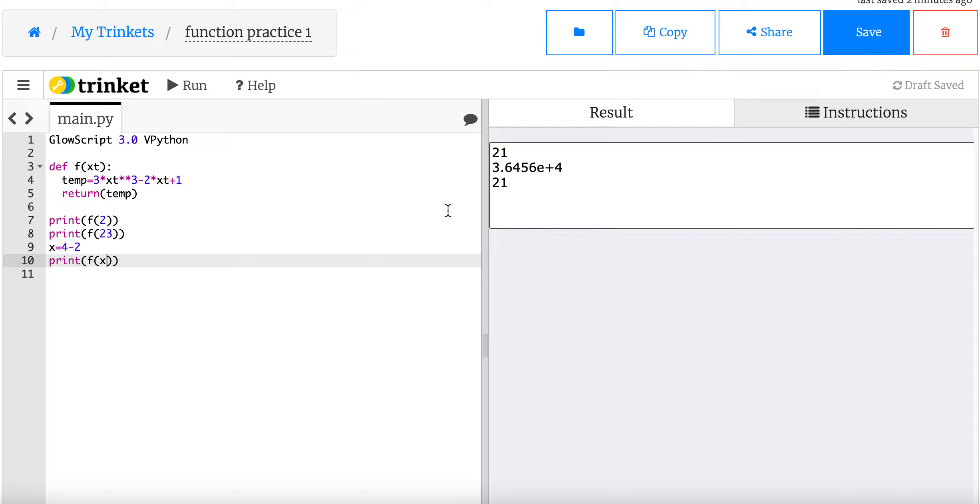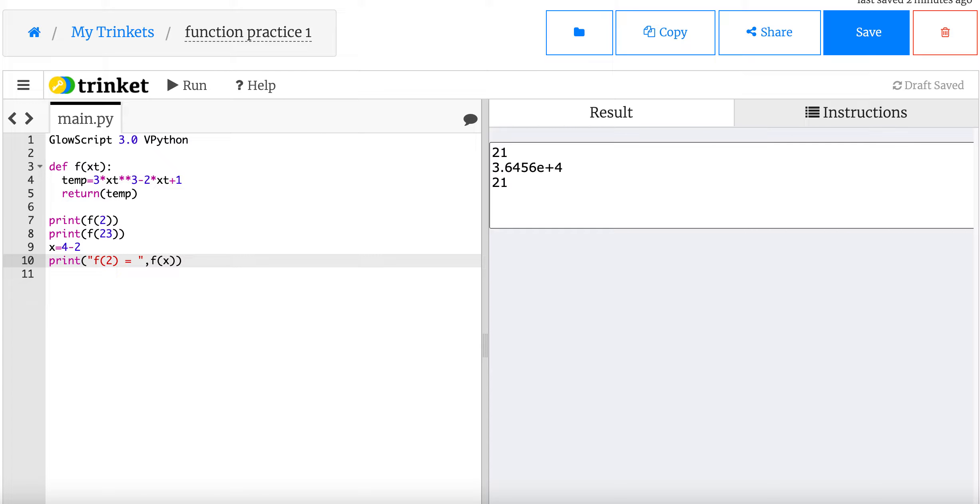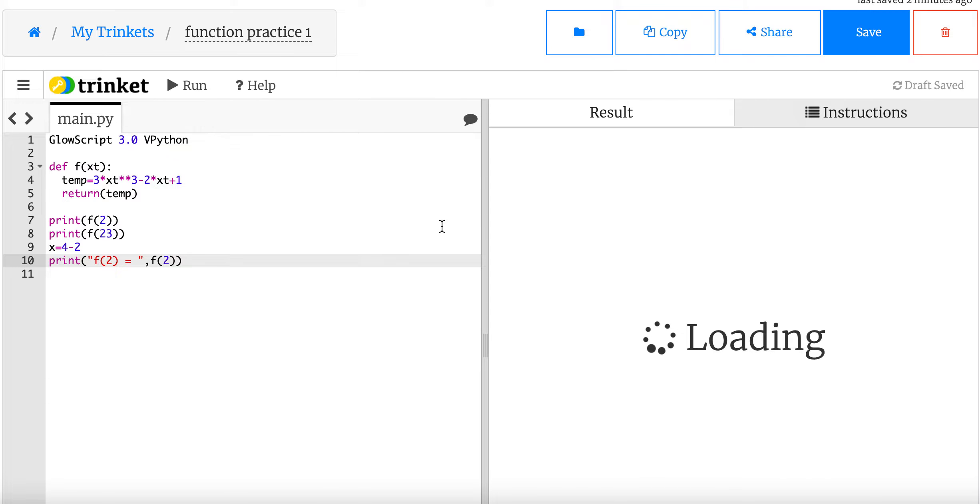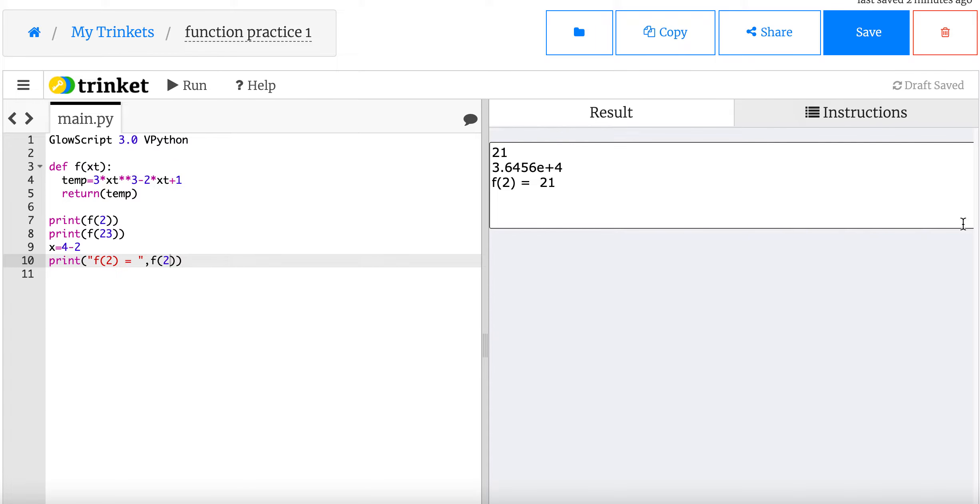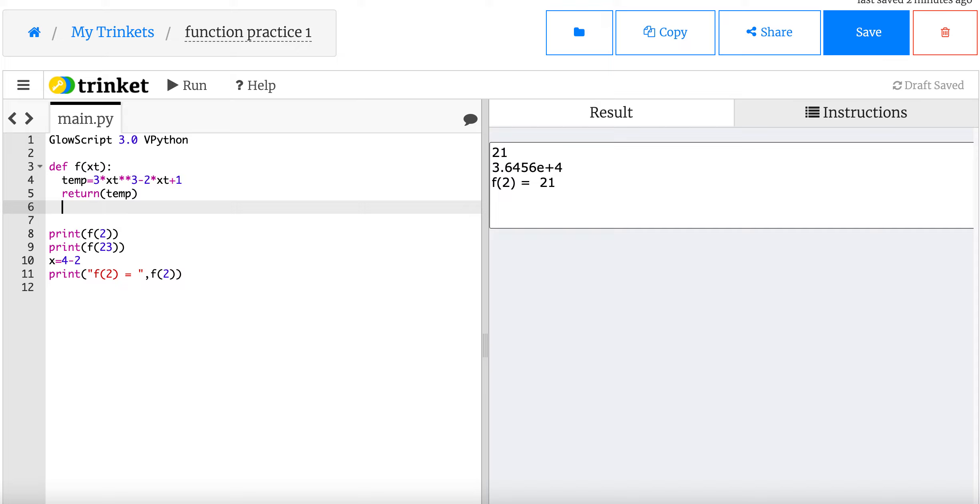So now down here everything works the same. But now I can do things like x equals 4 minus 2 and then print f of x. So this will do the same thing but x is going to be equal to this which is 4 minus 2 which is 2 so I should get 21. And then if you wanted to do something really fancy you could say something like print f of 2 equals f of 2. And then it prints it out in a nice way right there.